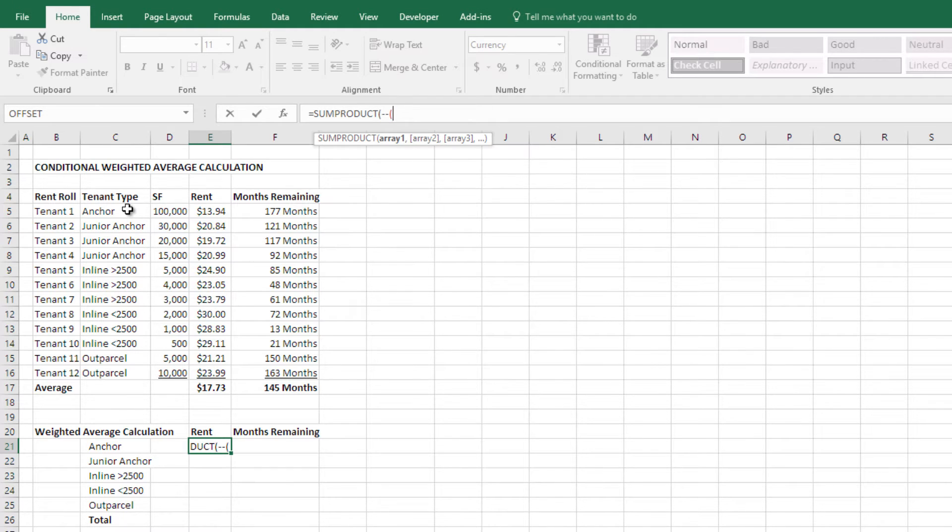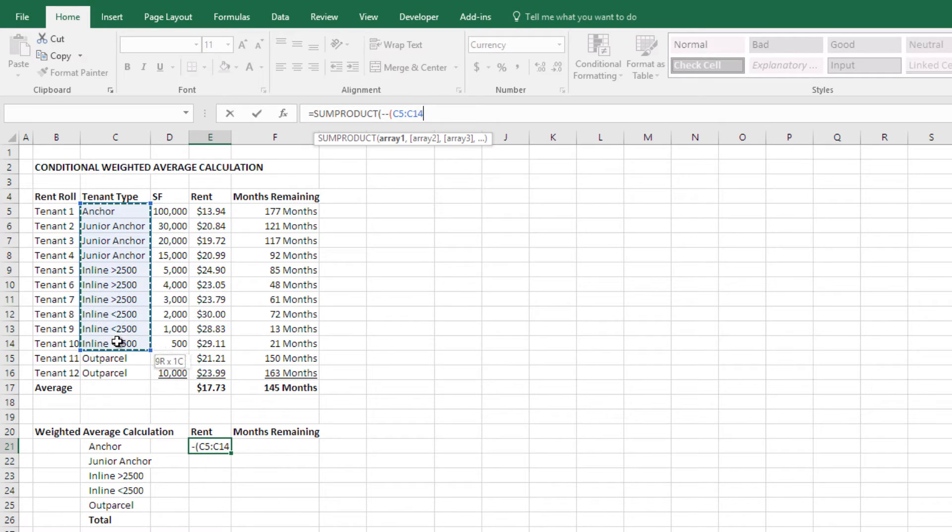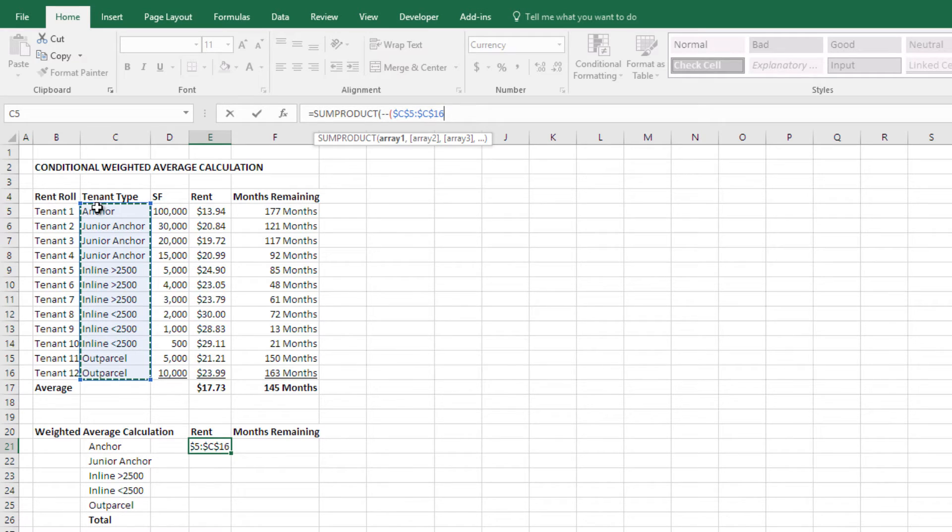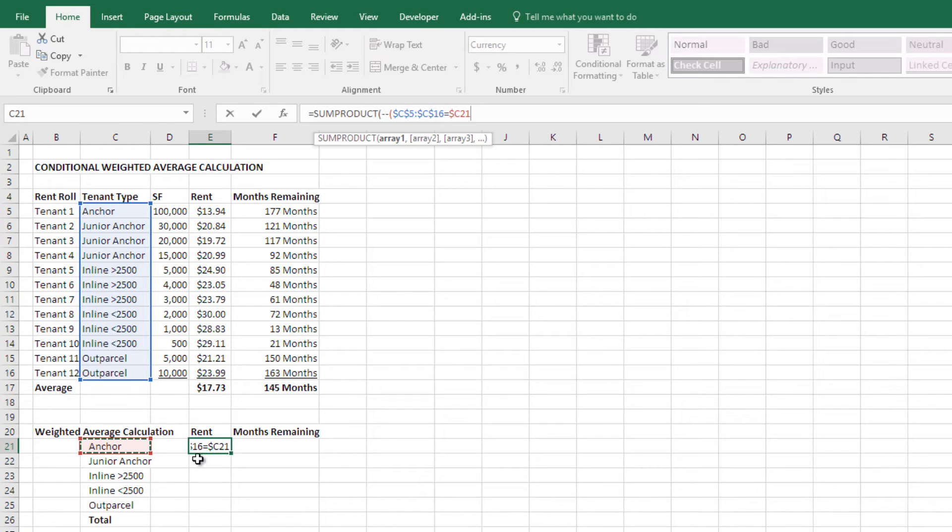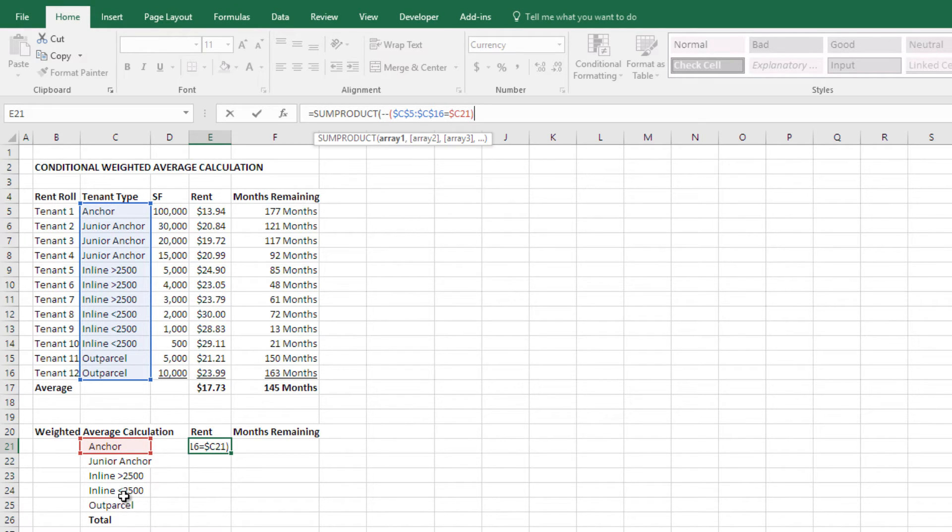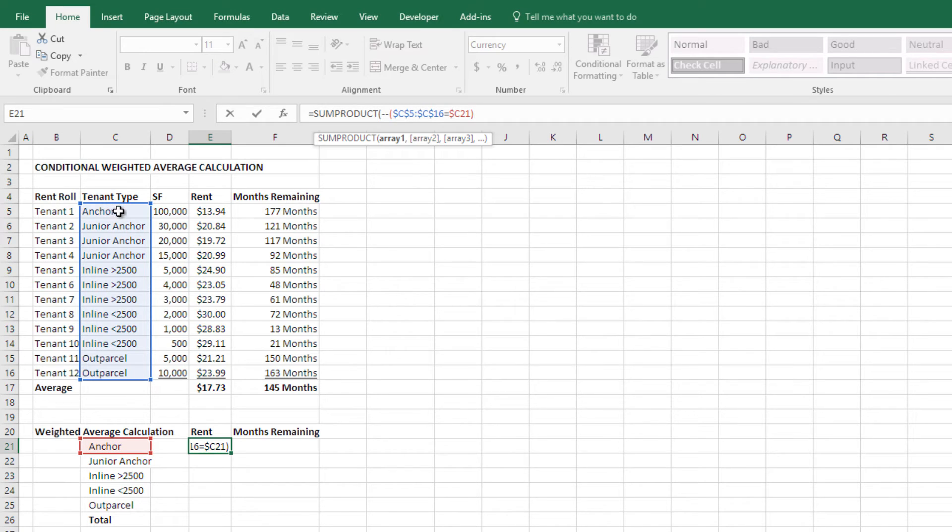First we're going to identify where we want this condition to be set. So we're going to say okay in this selection here, and I'm going to hit F4 to lock that into place. That selection would be equal to this value right here, and I'm going to lock in the column. That way I can copy this right and it will hold the column, but I can copy down and it will move down. And then I close parenthesis and now I've set the condition.